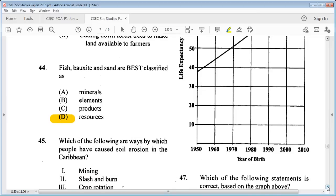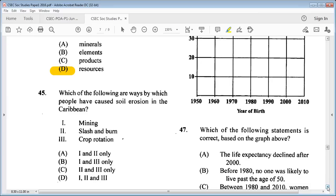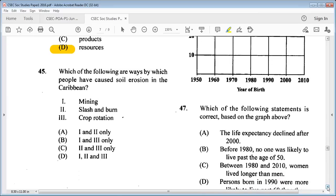Question 45: which of the following are ways by which people have caused soil erosion in the Caribbean? One: mining. Two: slash and burning. Three: crop rotation. Is it A: one and two only, B: one and three only, C: two and three only, D: one, two and three? The answer is A: one and two only.